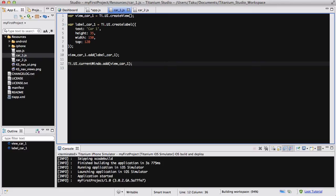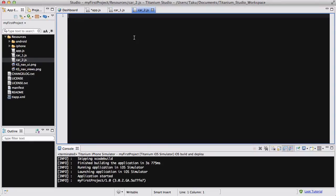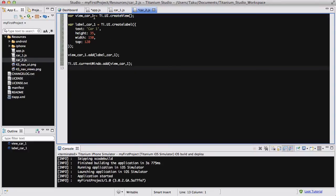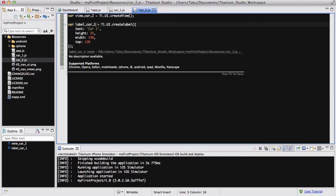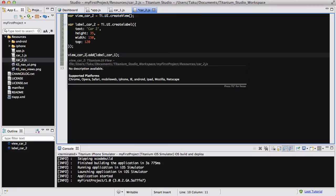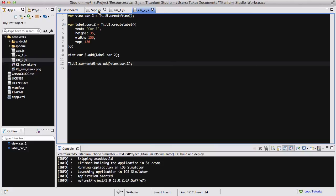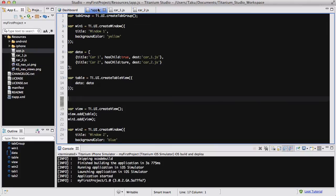And it's going to be view_car_1. Hopefully, I haven't screwed up anything. And I'm going to copy this and add it into car_2.js and change all the 1 to 2. So that's going to be 2. That's going to be 2. That's going to be 2. And that's going to be 2. Yep. So we're done with car_1 and car_2.